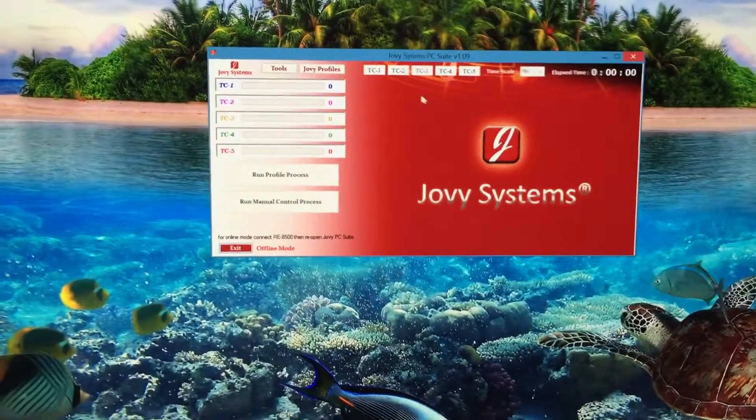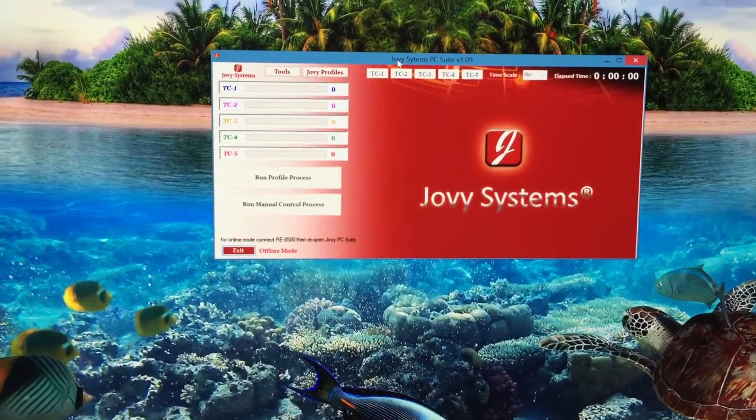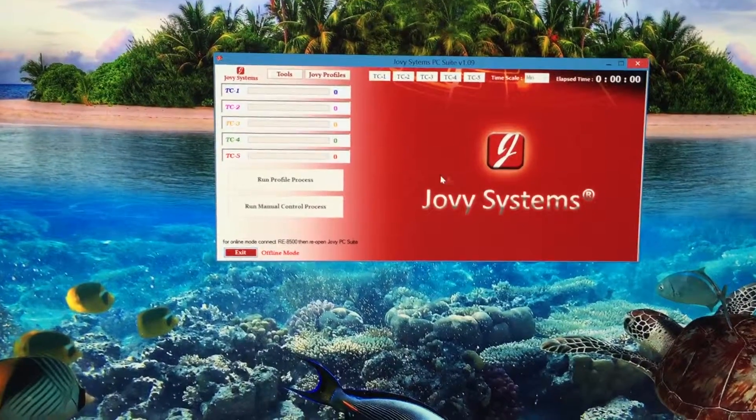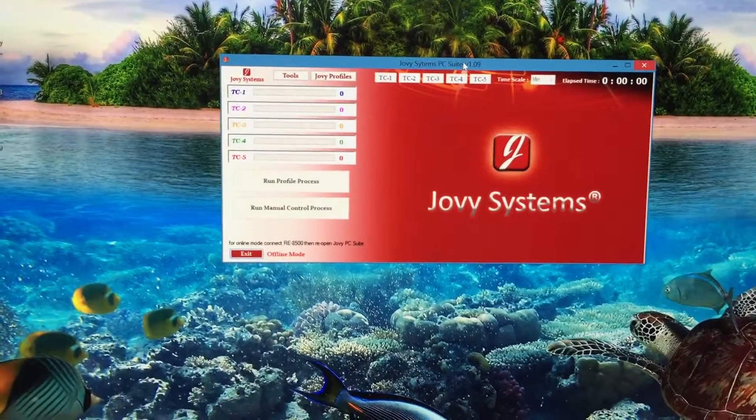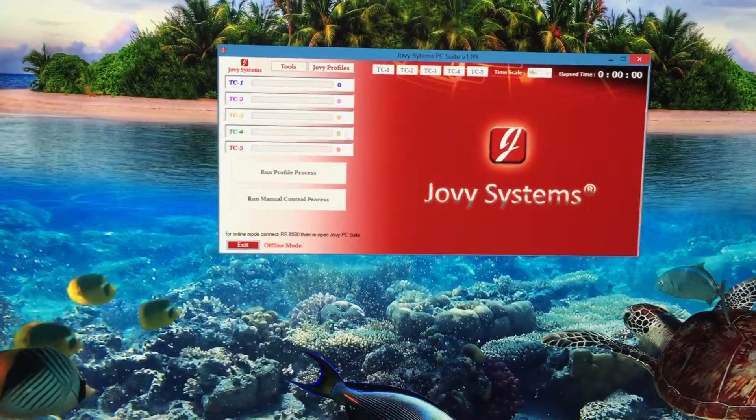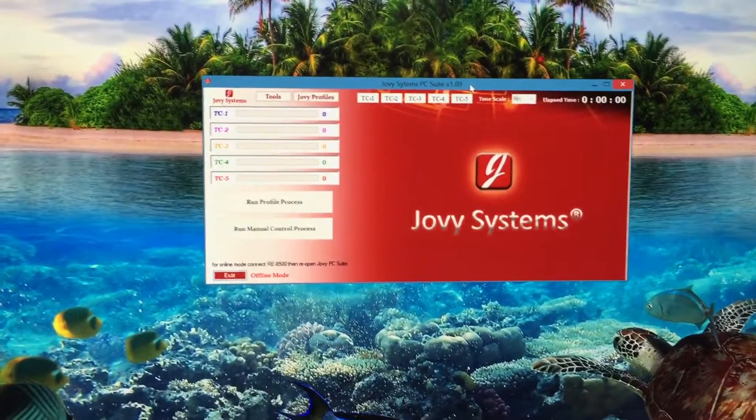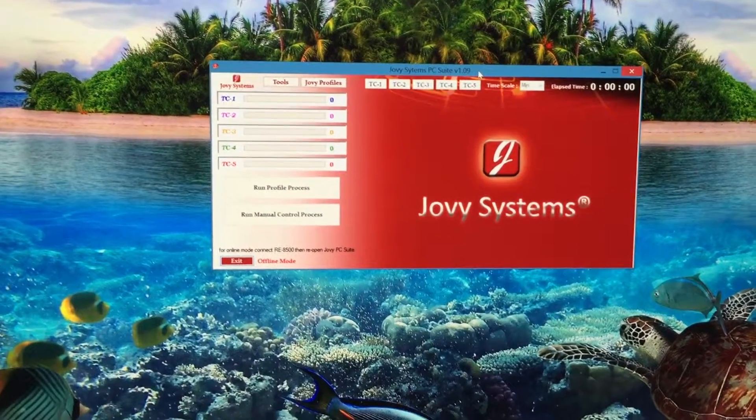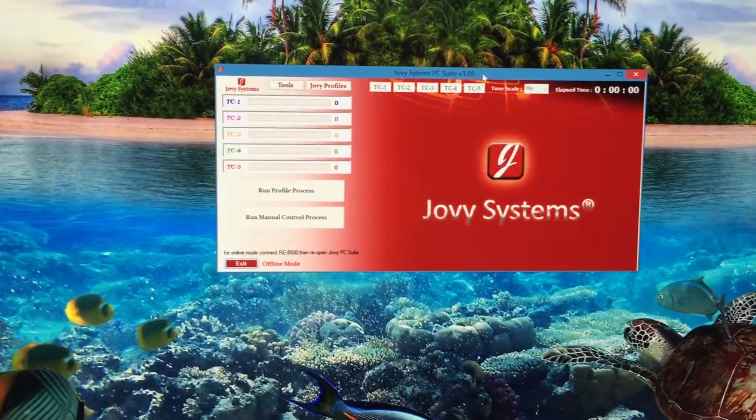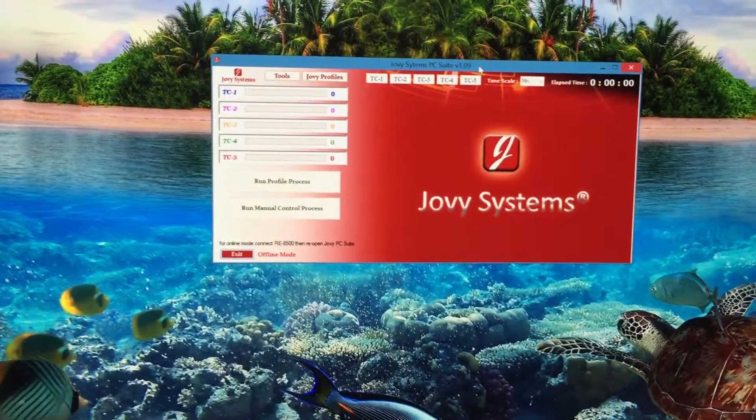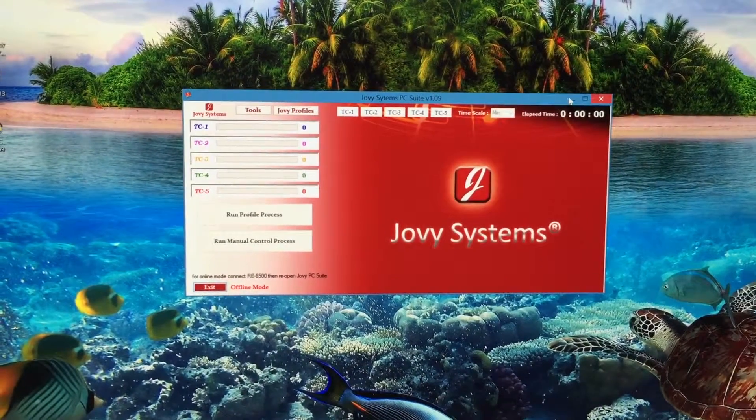If you're having trouble updating your PC Suite for your Jovy 8500 from version 1.09 to version 5 and you keep getting the Microsoft .NET Framework error and the PC Suite won't load, I'll show you a typical example of what I mean.